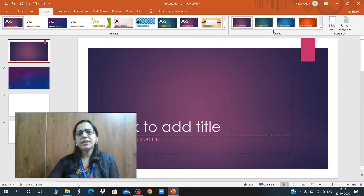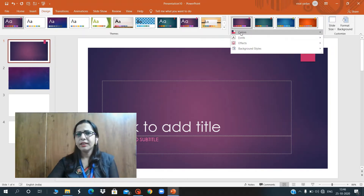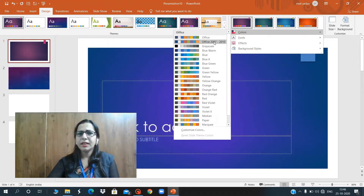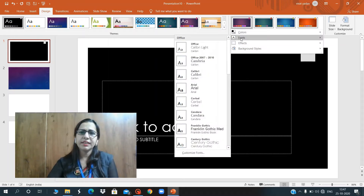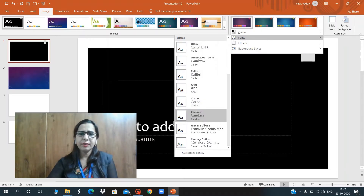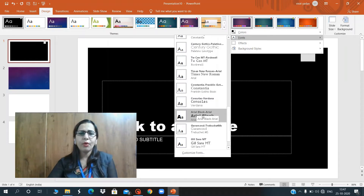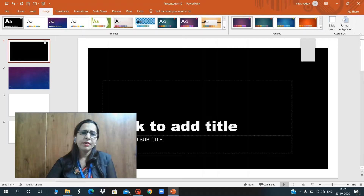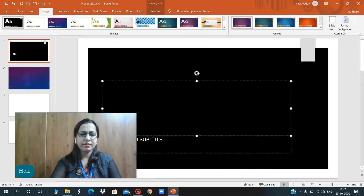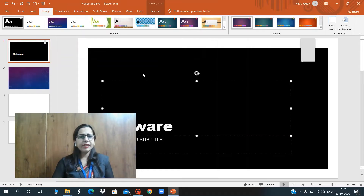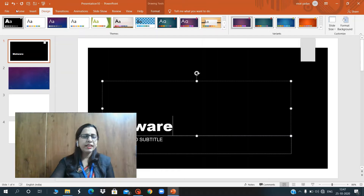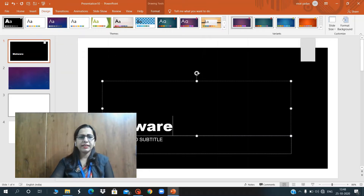If you want to change the background color of your theme, click on the More button — a color palette will appear. You can change it from purple to blue using Office 2007-10, or use grayscale or black. You can also change the font style — click on Font and you get many options. Choose any one, like Arial Bold. It will change the font, and after typing you can see the difference.